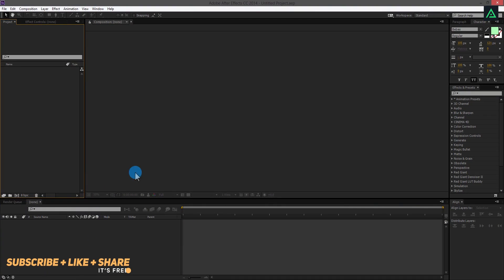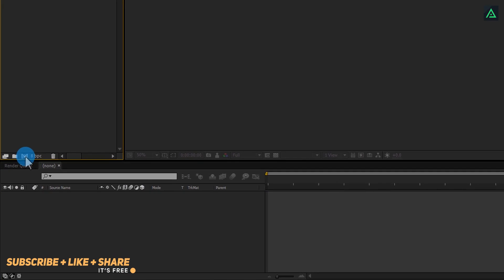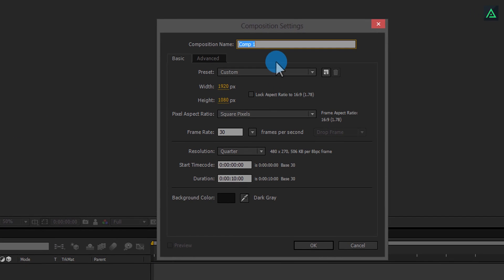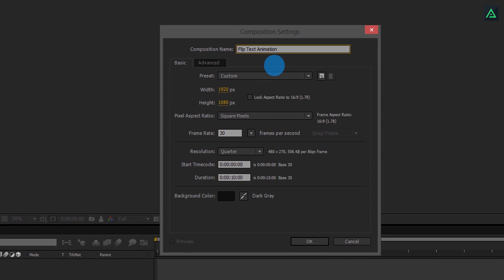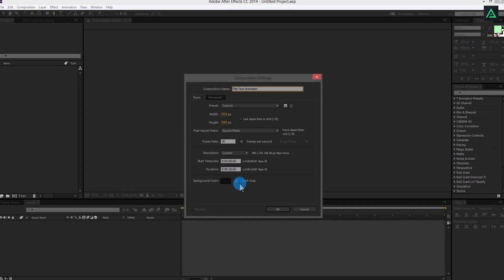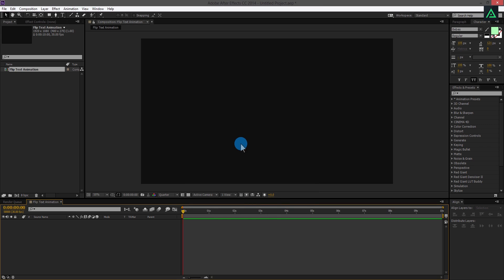Open After Effects and create a new composition by clicking here. Let's call this Flip Text Animation. I am using 1920x1080, at 30 frames per second.